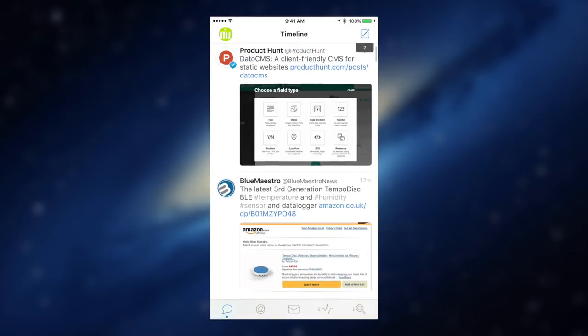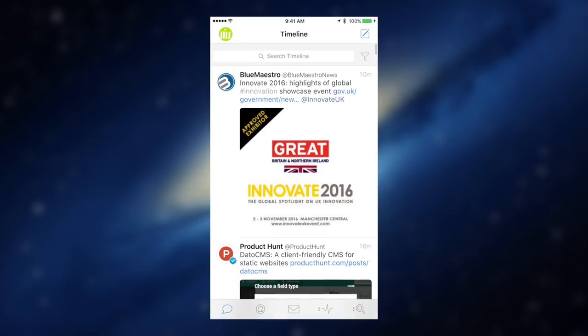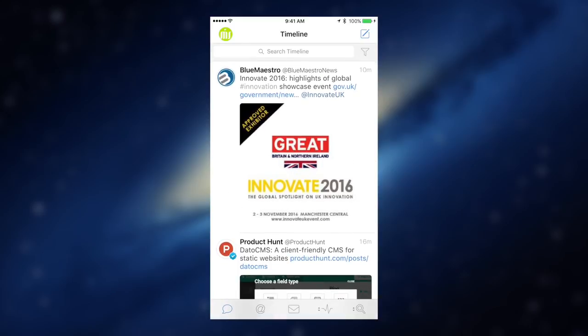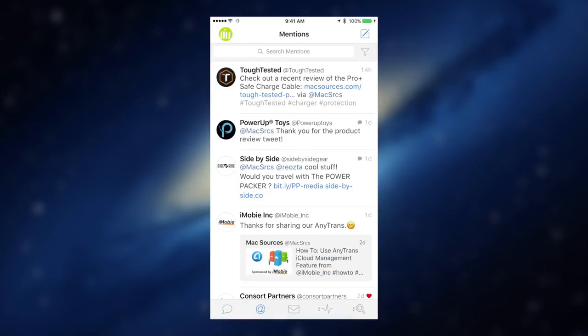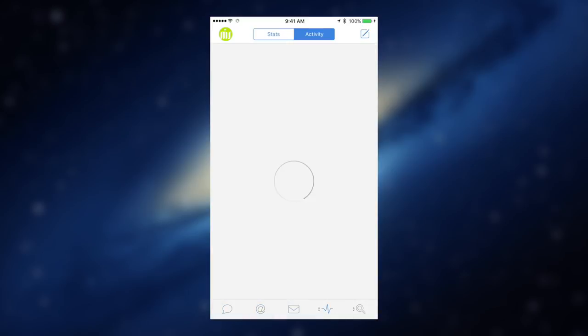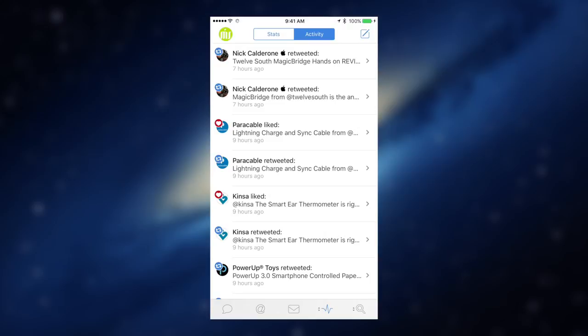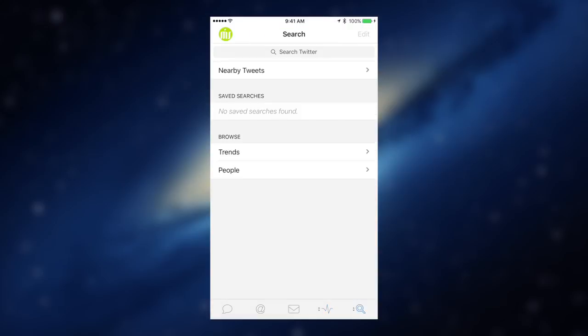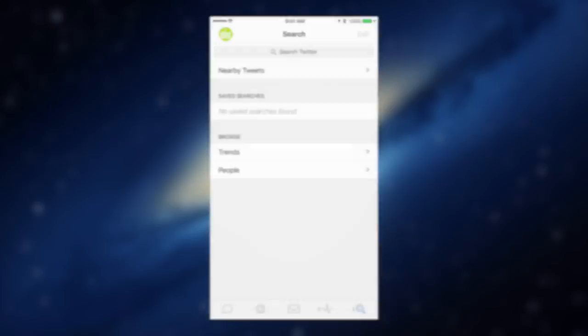You can look through your mentions, direct messages, and stats all through the Tweetbot interface. This app makes managing 140 characters much easier.